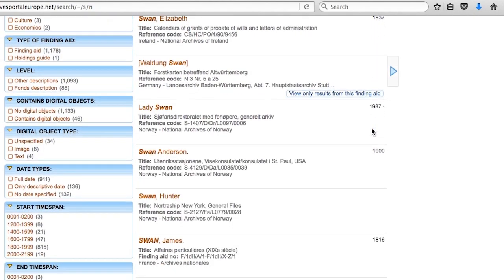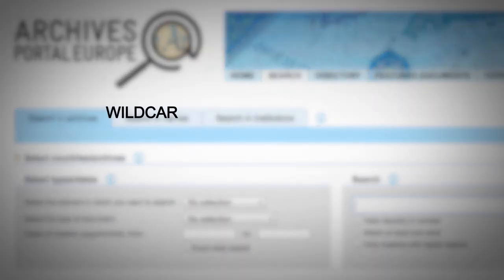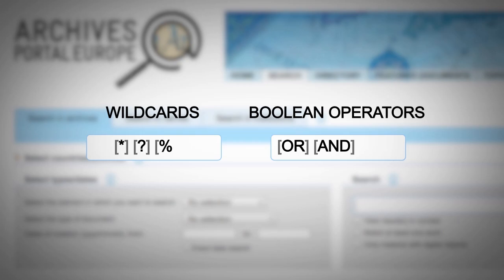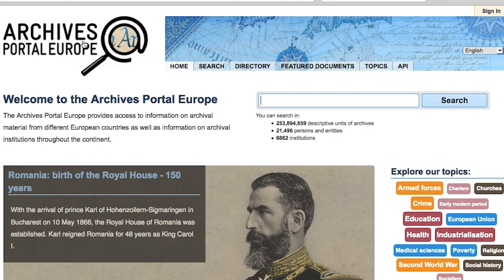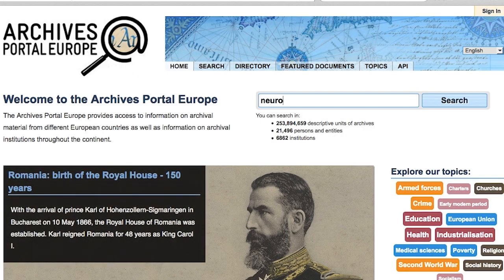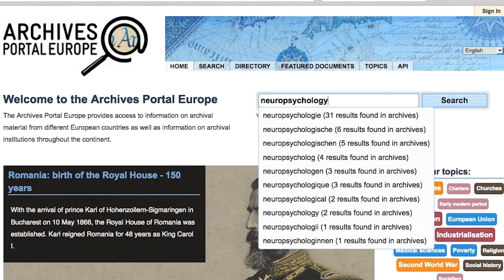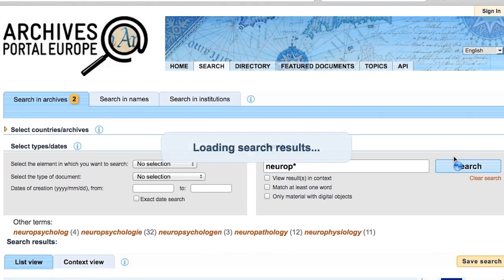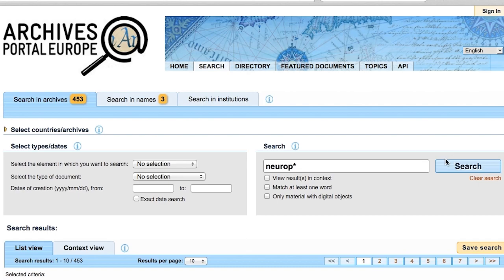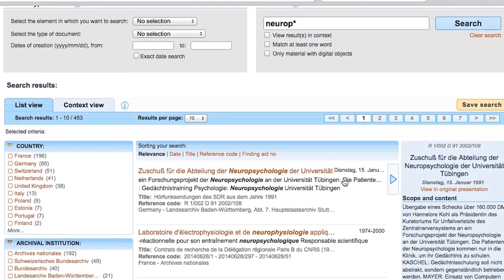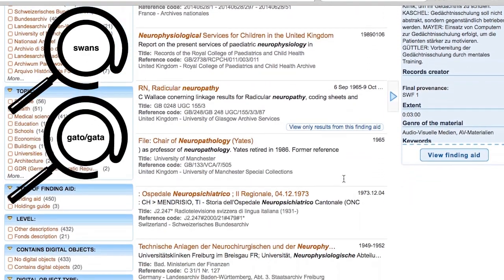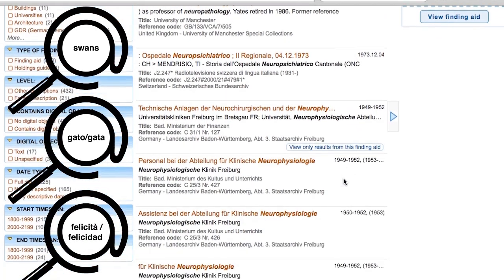But remember, Archives Portal Europe supports multilingual searching, thanks to wildcards and boolean operators — technical tricks that will allow you to search in different languages within the same query. For example, if you type the search term 'neuropsychology', you will get suggestions for different spellings. However, if you type 'neurop' with an asterisk, you will get results for all search terms starting with 'neurop'. The asterisk tells the system to select all words that start with those letters, and it is also useful for plurals, feminine and masculine forms, and other variations present in different languages.